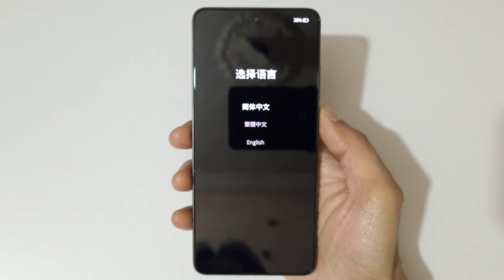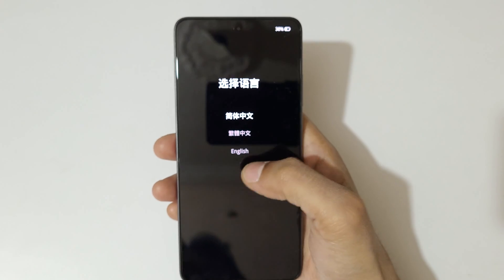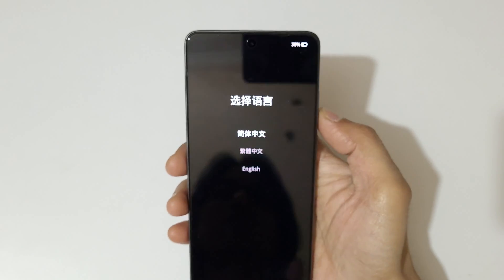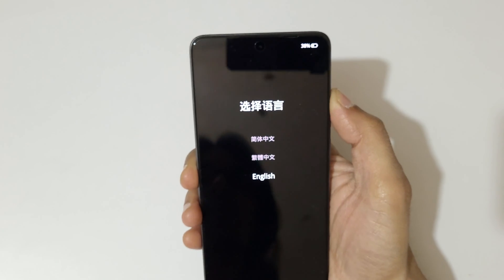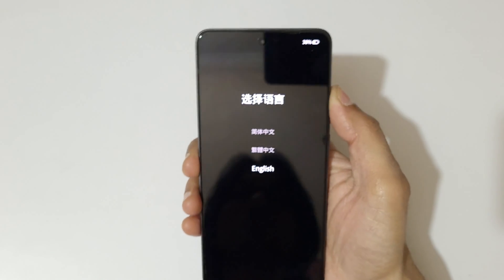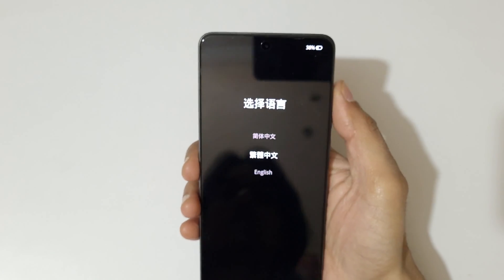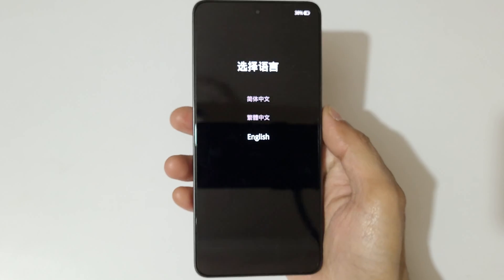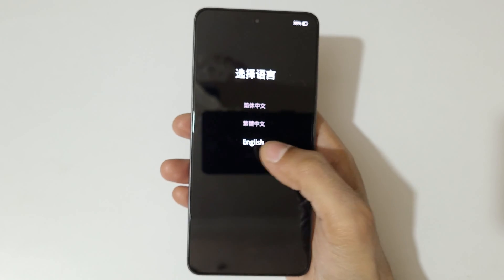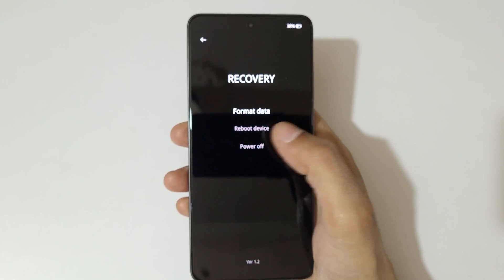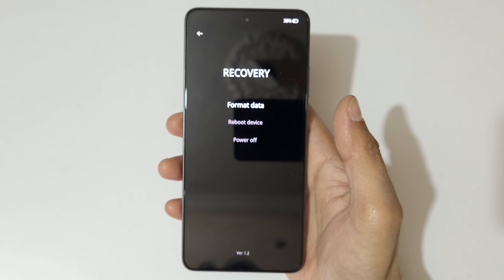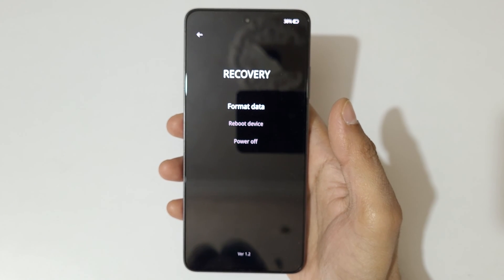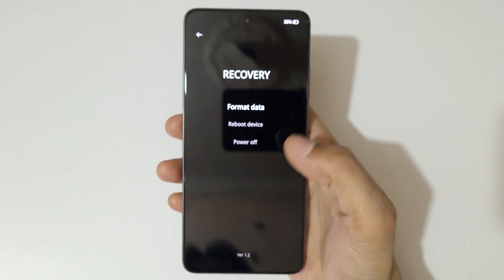Here you can see — use the touch feature to select the language, or you can use the volume up and down keys to navigate and the power key to confirm. You can also use the touch feature. Here you can see the options: recovery, format data, reboot device, and power off.